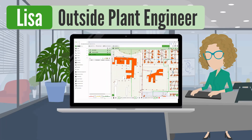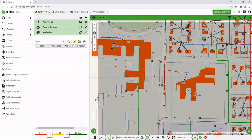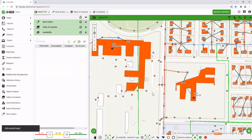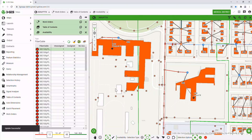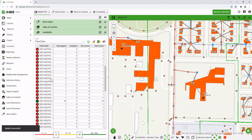Here, Lisa checks fiber availability and easily finds a path upon which to tie in the lateral. With a single click and precise feature placement, drafting assets is made much easier.